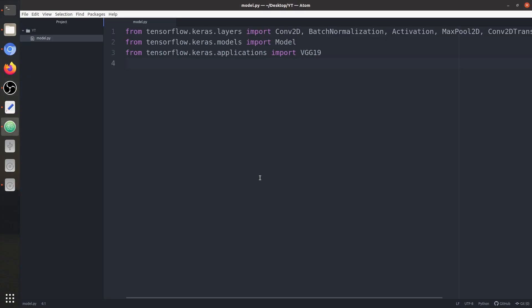Here we have our model.py file. Within this file we have imported all the layers: convolution layer, batch normalization layer, activation layer, and more. Next we have imported the model class. After that we have our VGG19 architecture which we are going to use as the pre-trained encoder.